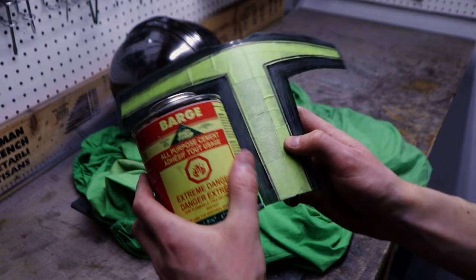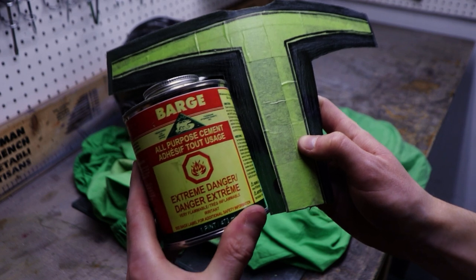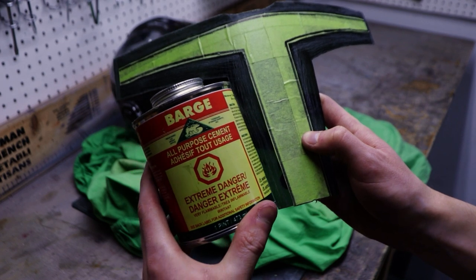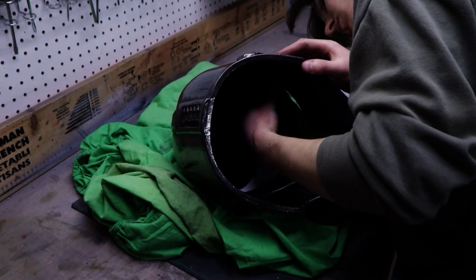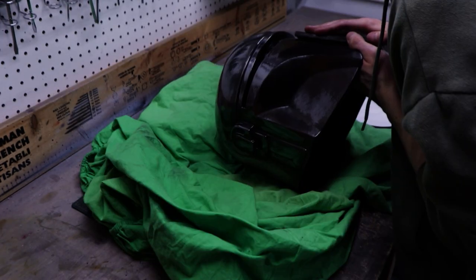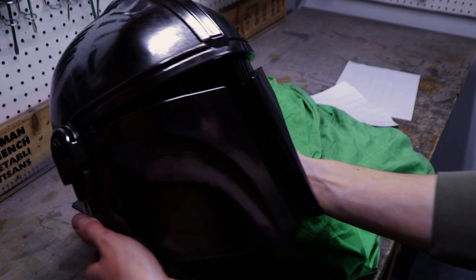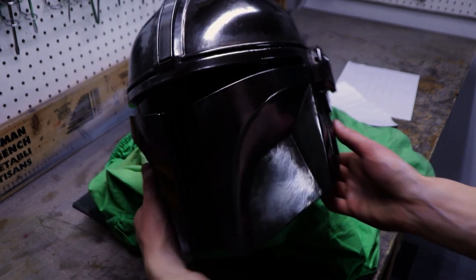Next, add contact cement to the visor and the inside of the helmet. Remove the masking tape and carefully glue in the visor. Here is the result.